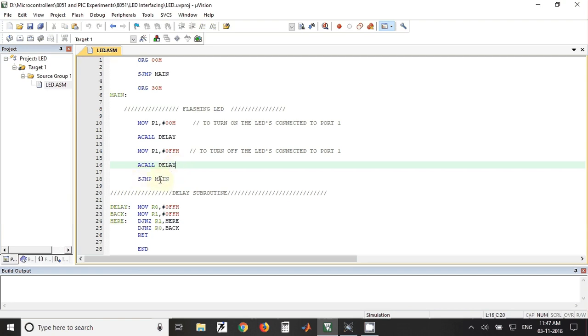Again from here we have jumped back to the main. So this will be an infinite loop and LEDs will keep on flashing for infinite amount of time.